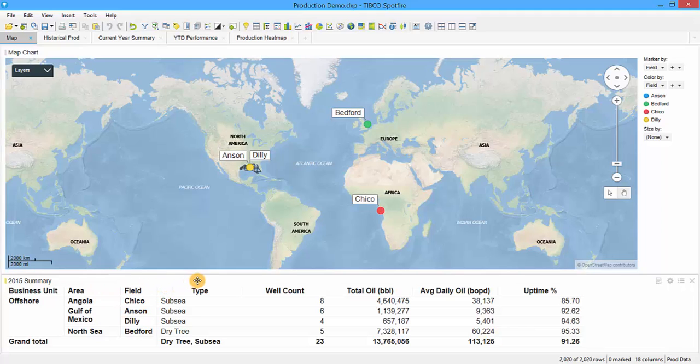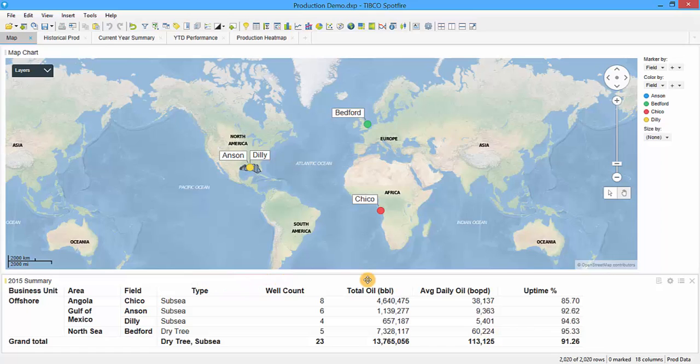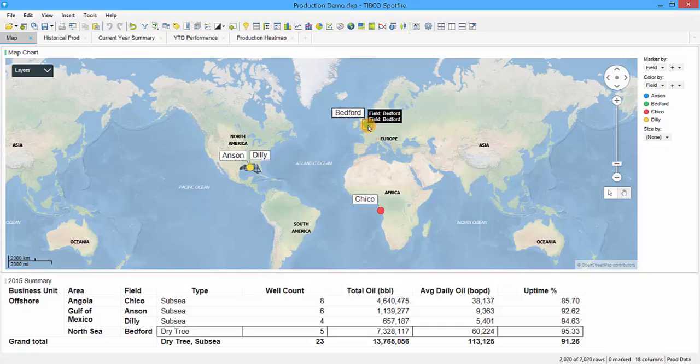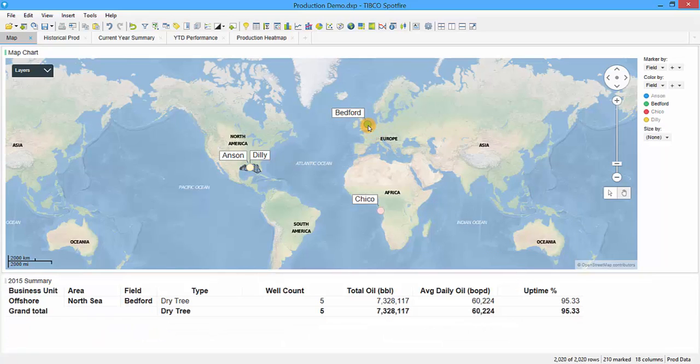We also show the type of well, whether it's subsea or dry trees, the number of wells in each field, the total oil produced since initial production, the average daily production, and uptime expressed as a percentage. If we want to look at details about one specific field, we can click on the dot on the map and see the details visualization below update based on the marking.